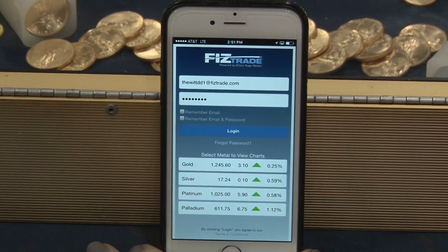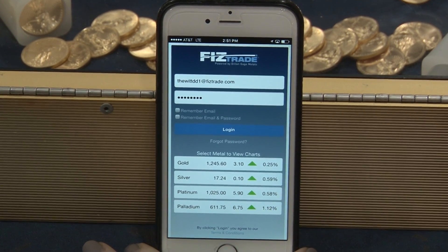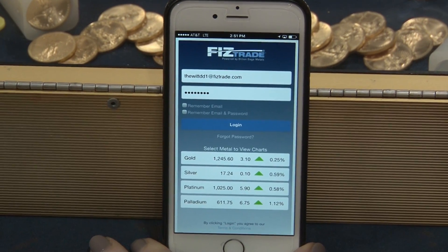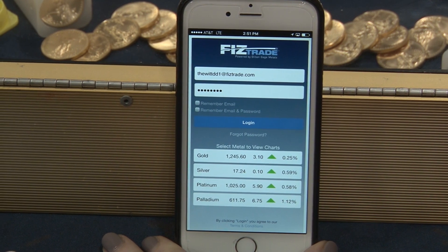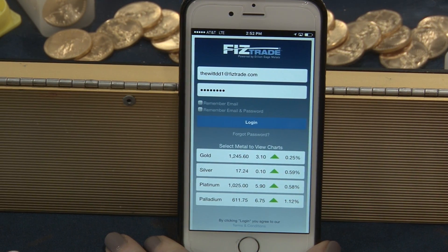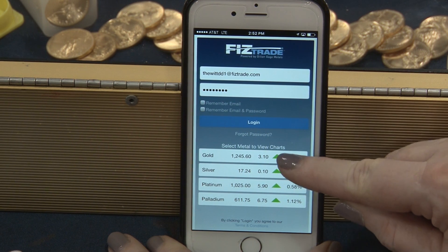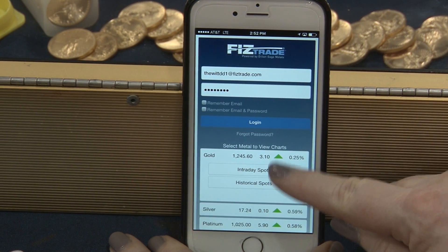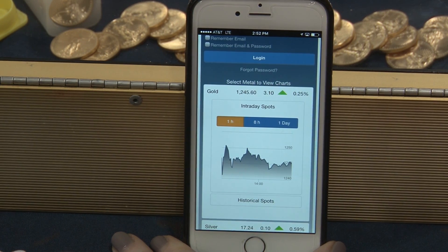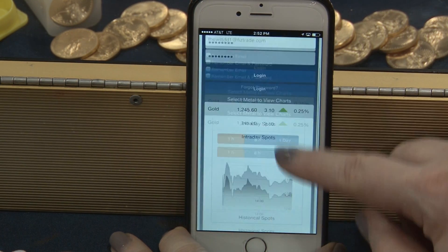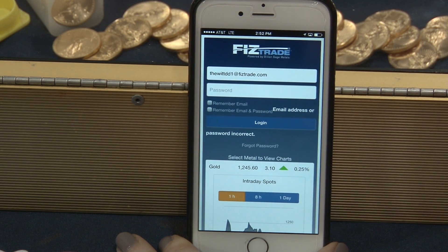Dill & Gage's FizzTrade mobile application has been enhanced so that dealers, banks and brokerage houses can not only trade in real-time but manage their business right from their mobile device. You can see real-time spots, click on the metal, see real-time charts, but once you've logged in, this is where all the power really resides.